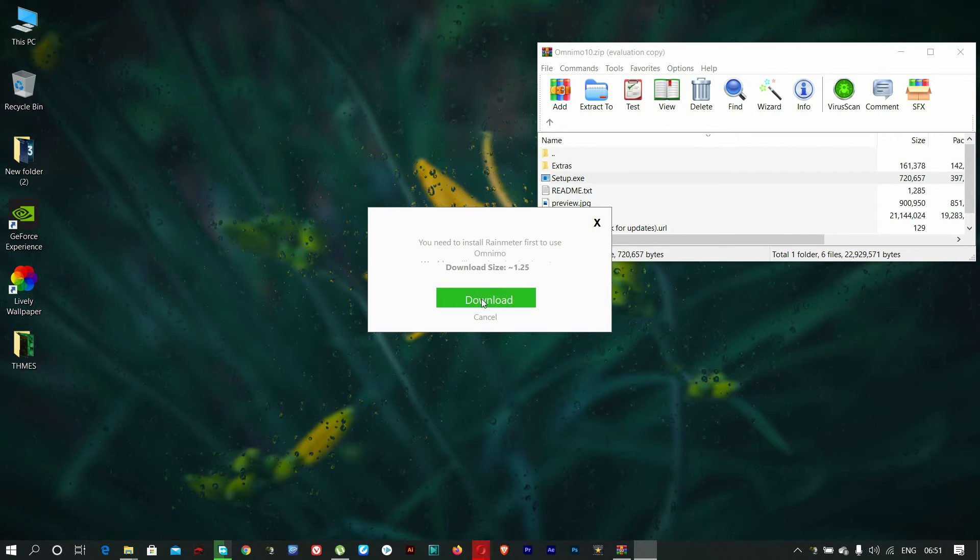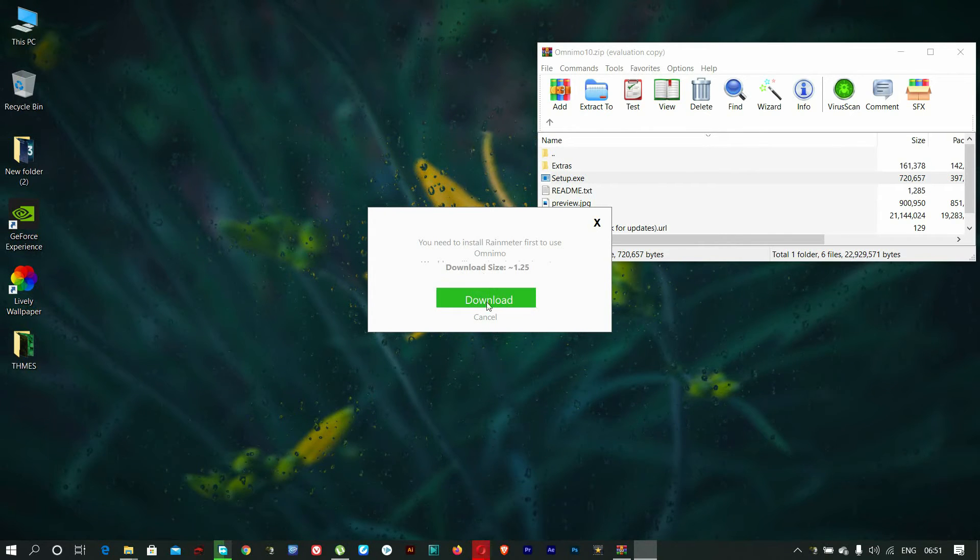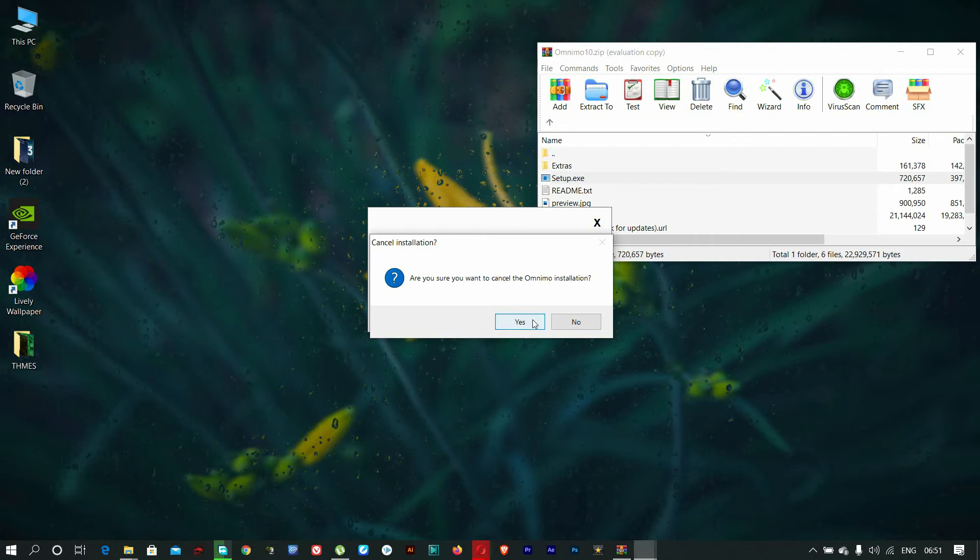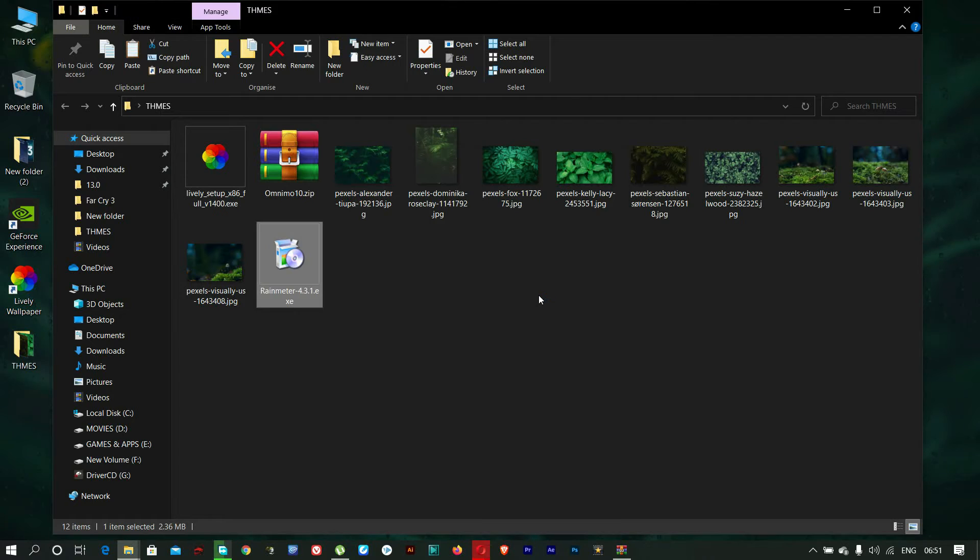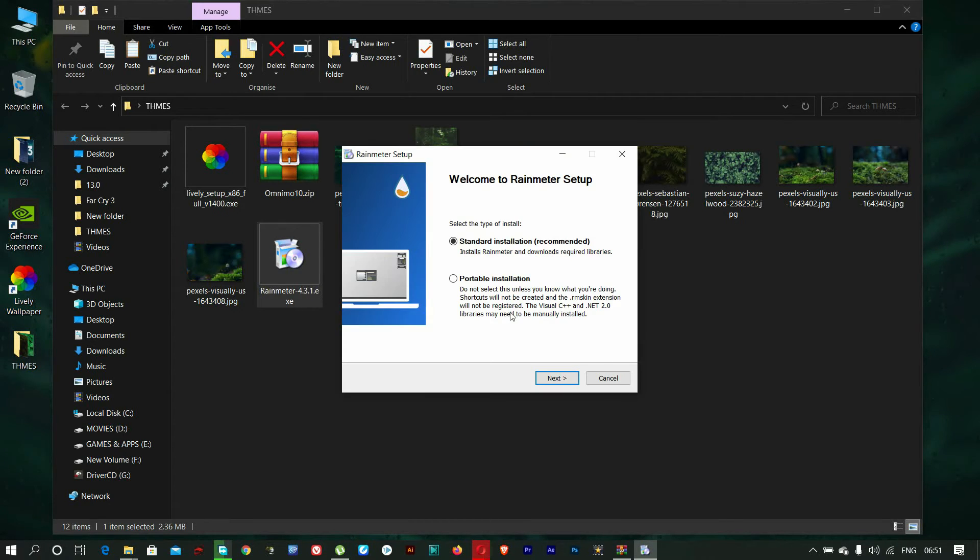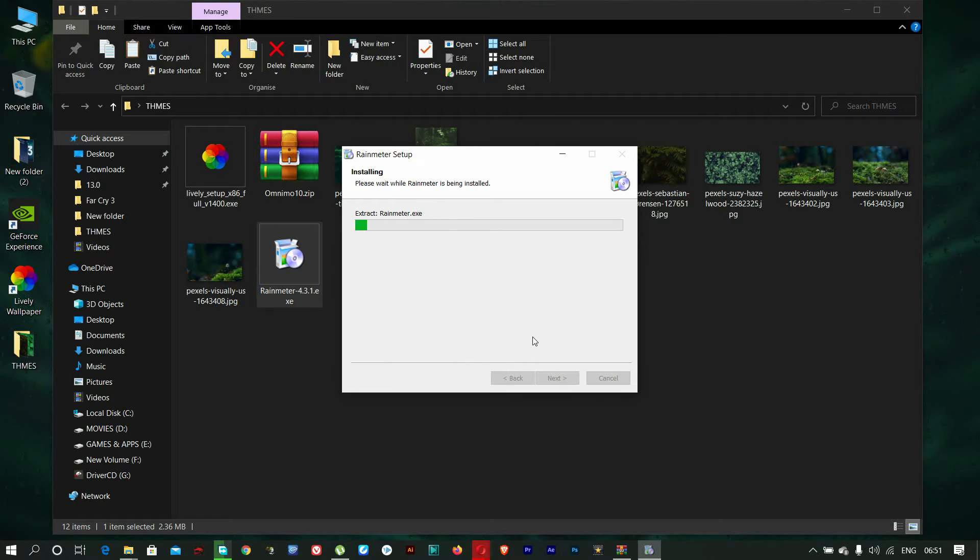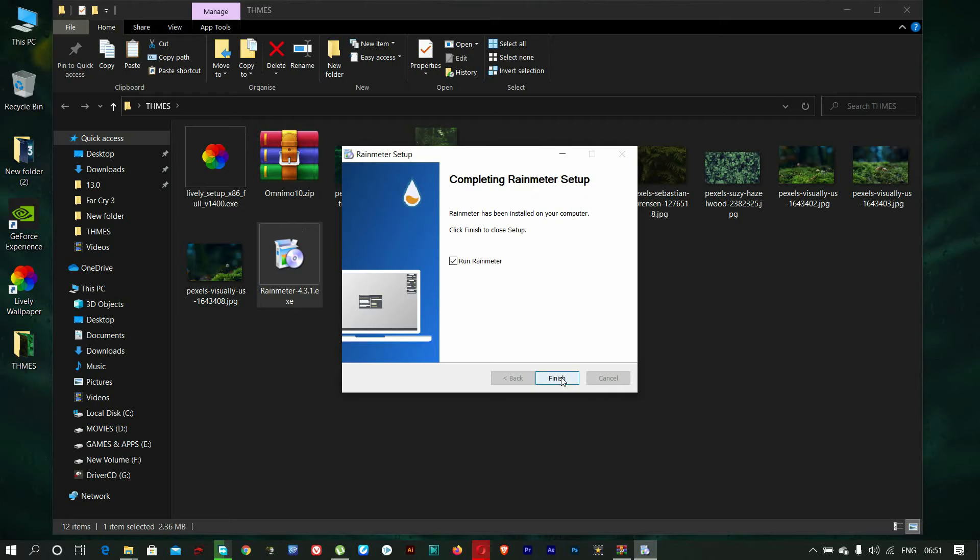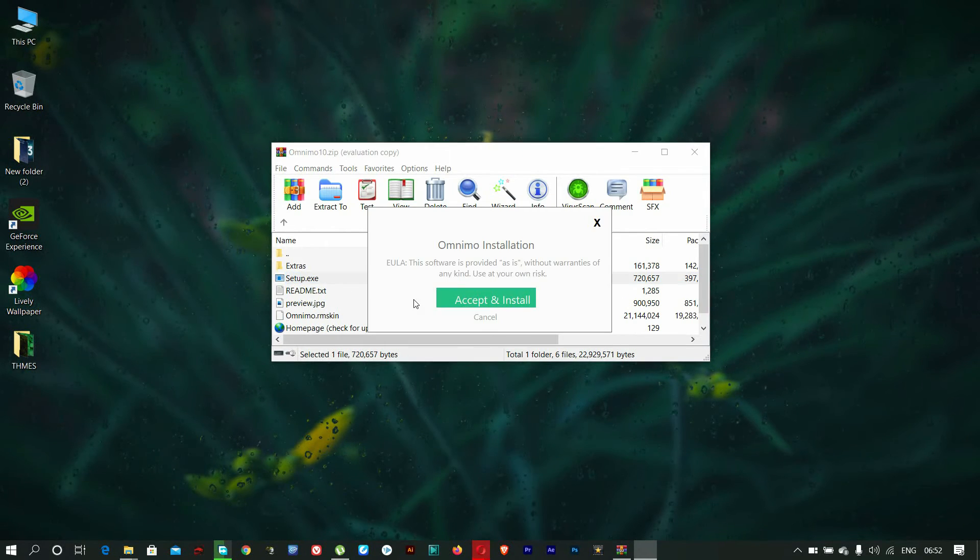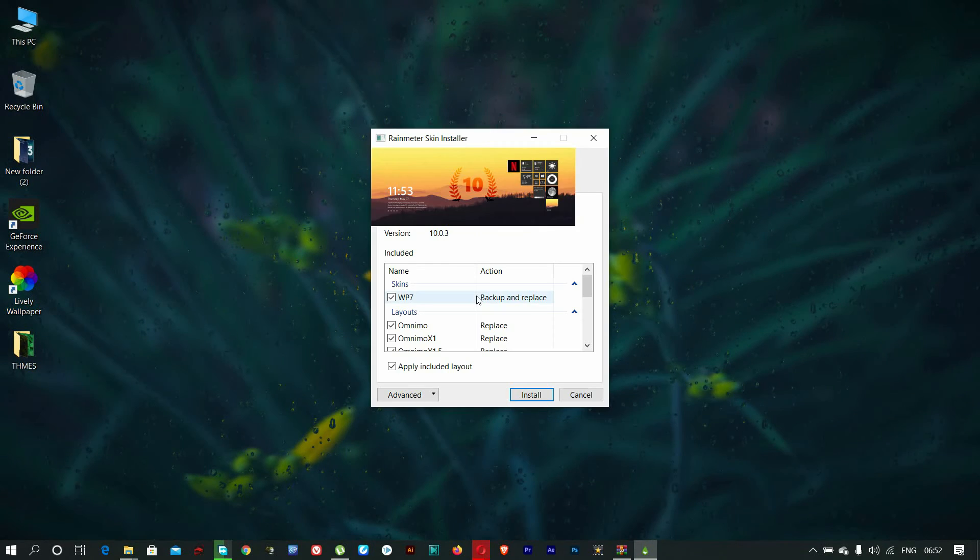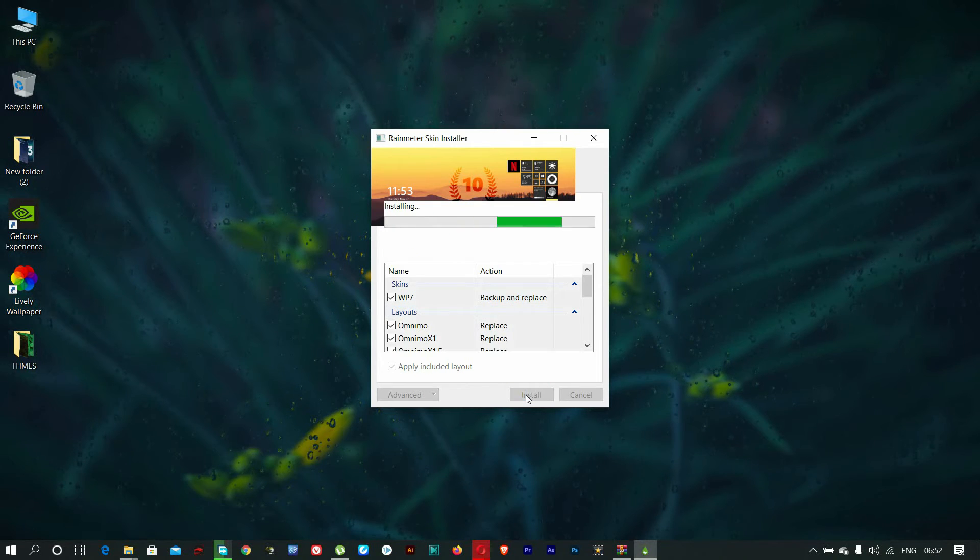It asks for the Rain Meter app too. We can download it from this download button. Or I have created a link in the description for you. So let's install Rain Meter with this setup too.